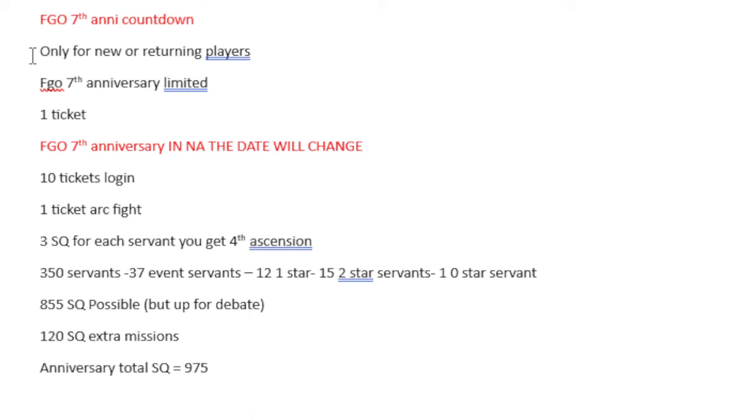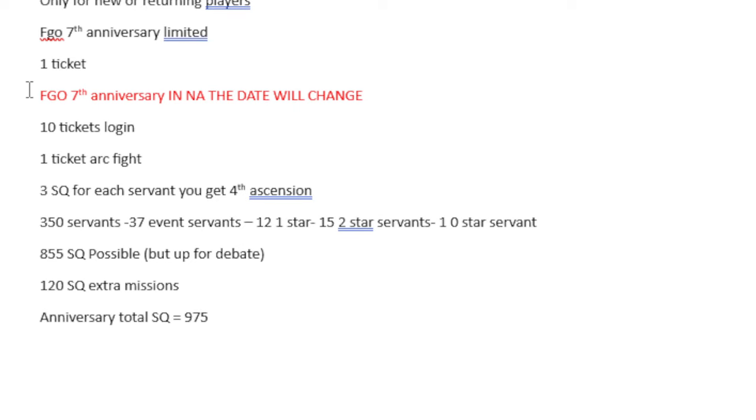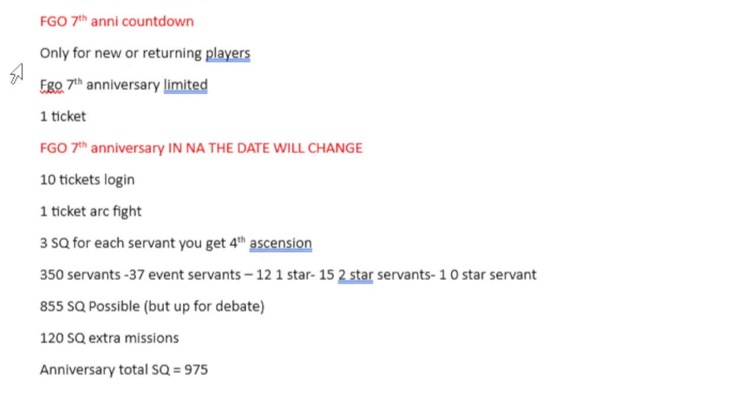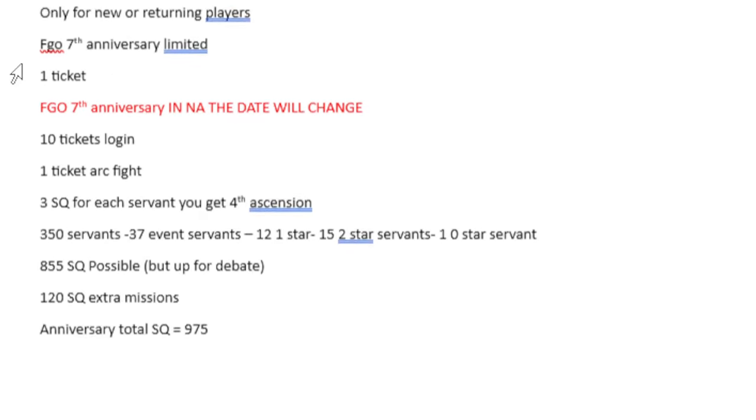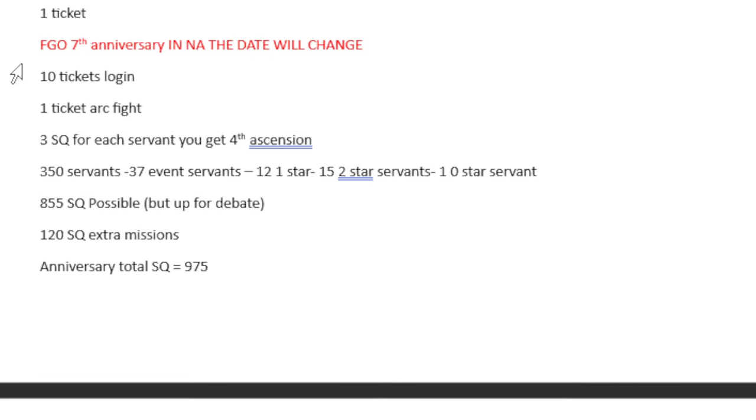FGO 7th Anniversary. This is something to count down, only for new or returning players, so I didn't make a note of it. FGO 7th Anniversary, limited one ticket. We'll get one ticket. And then we have, this is all from the anniversary countdown, I think.